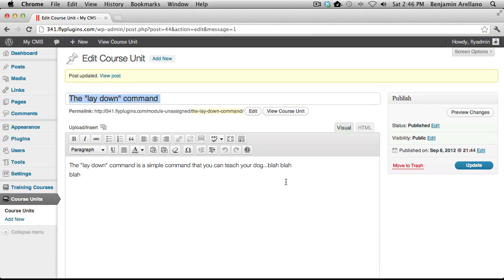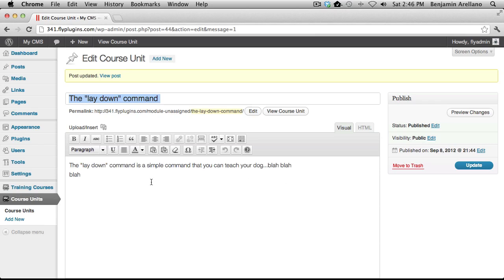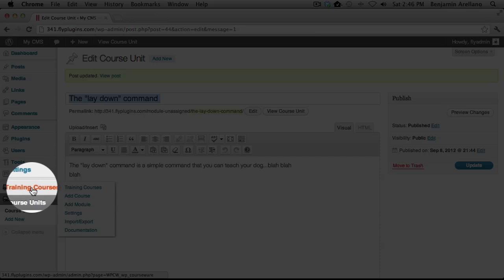So now this has converted a WordPress post into a course unit. And now we can actually assign this into a module. In order to do so, we need to go down to our course listing.